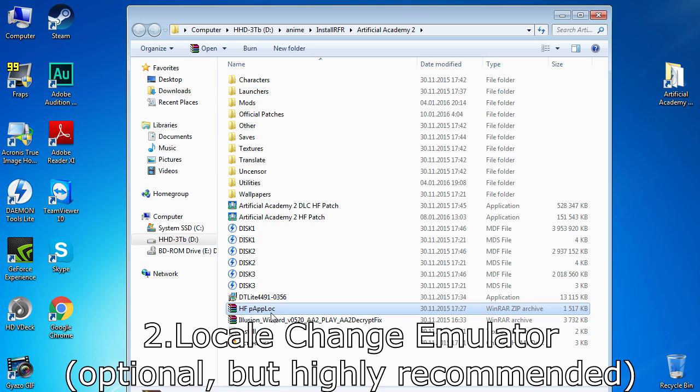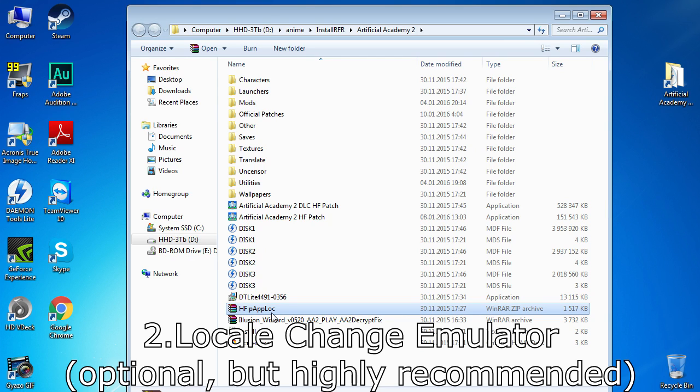Second, App Locale or Locale Emulator to play your game, because it is made for Japan only and will run only if computer's locale language for non-Unicode programs is set to Japanese. Usually you would have to change your system's locale, that sometimes may cause issues with other programs.